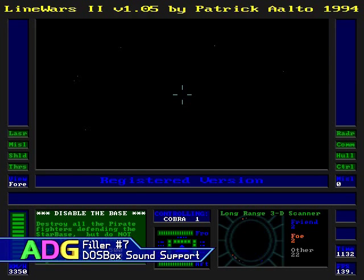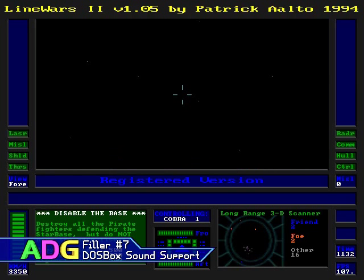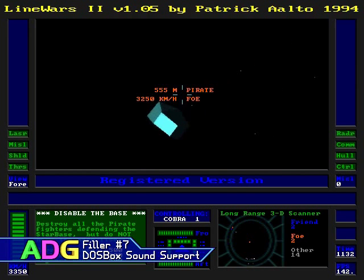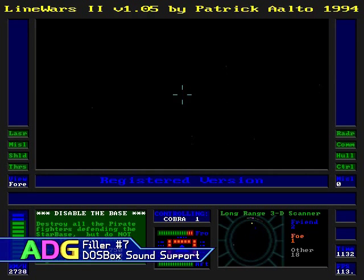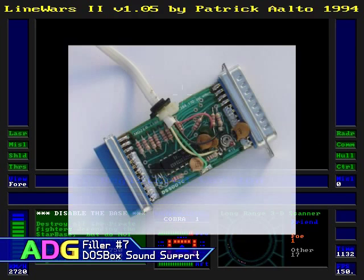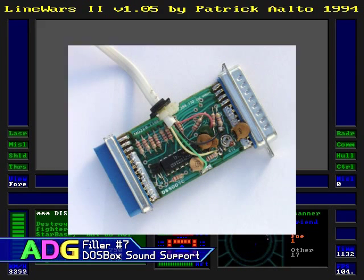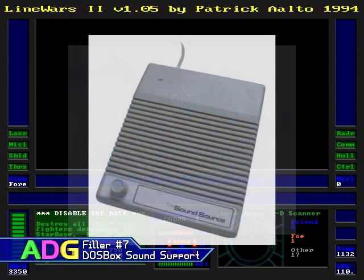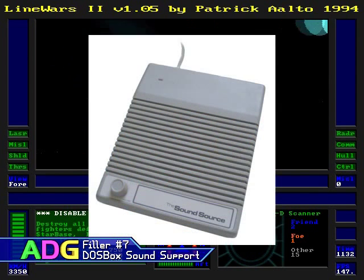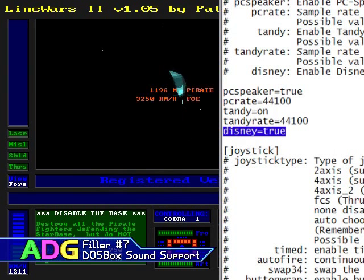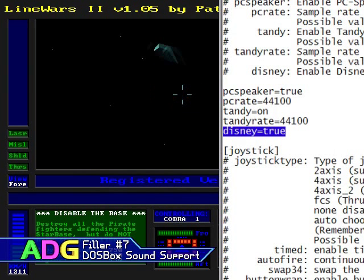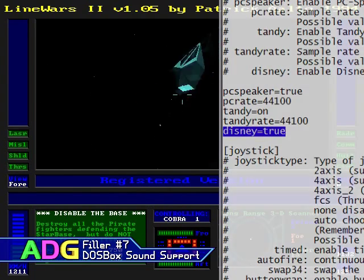Since early computers had such lousy sound support, a simple device was created that you could plug into a computer's parallel port to get 8-bit mono digitized sound. This device was so simple that many people opted to just build their own variant themselves. Even Disney came out with their own variant that sold for a mere $14 — even by today's standards that's pretty cheap for a sound card. The DOSBox configuration file doesn't have a setting for the frequency rate because this is usually determined by the software being run; all you can do is enable or disable it.